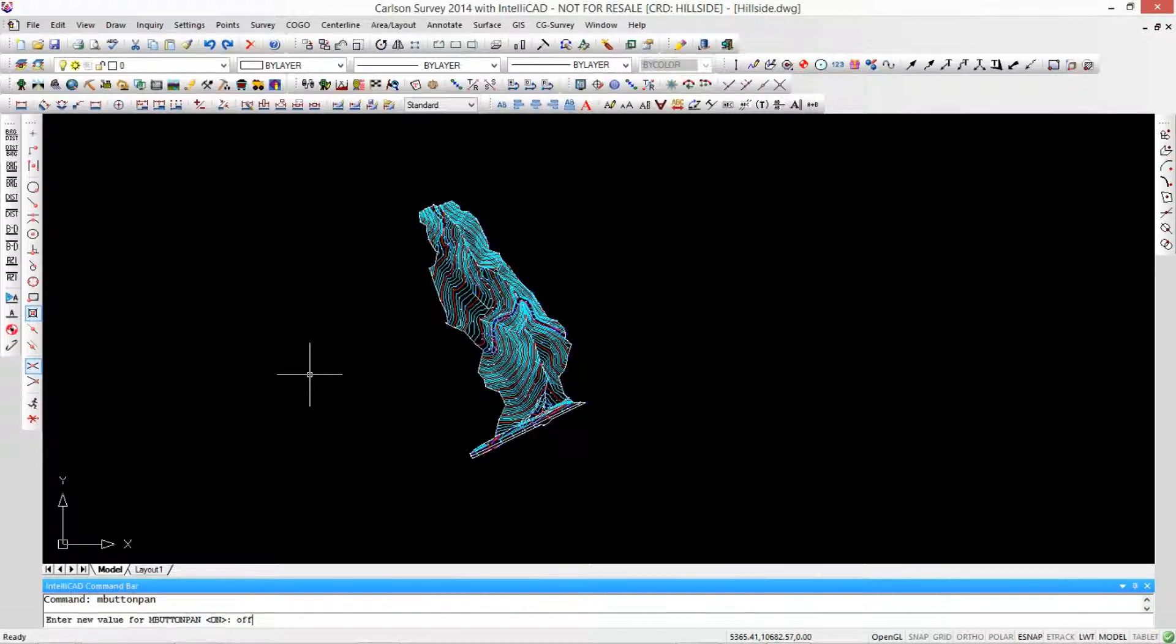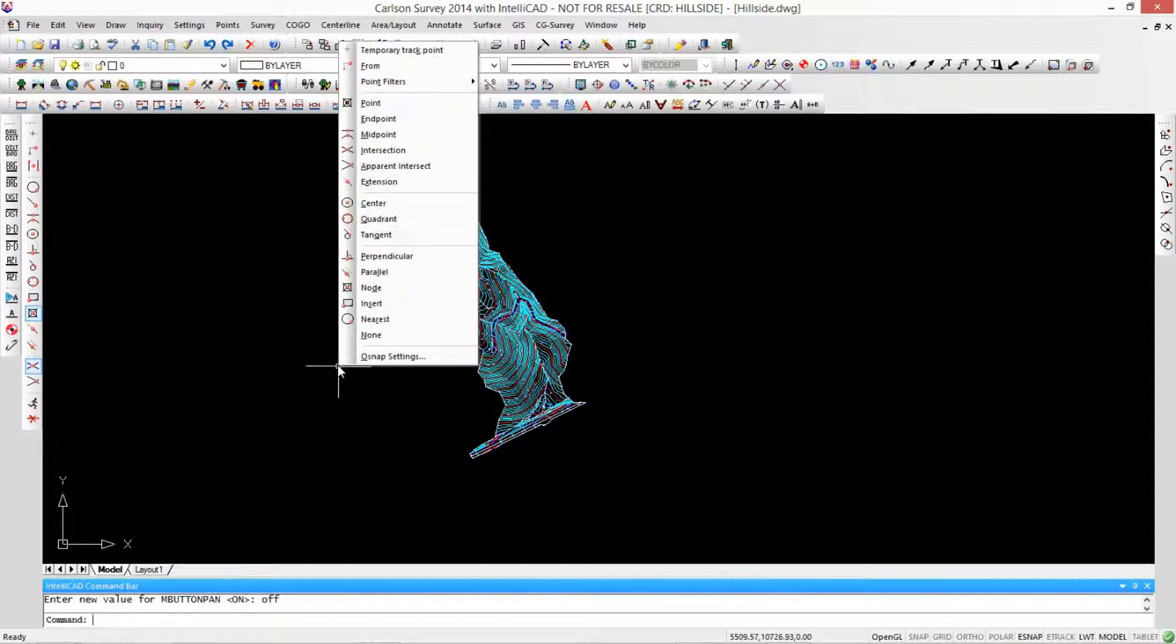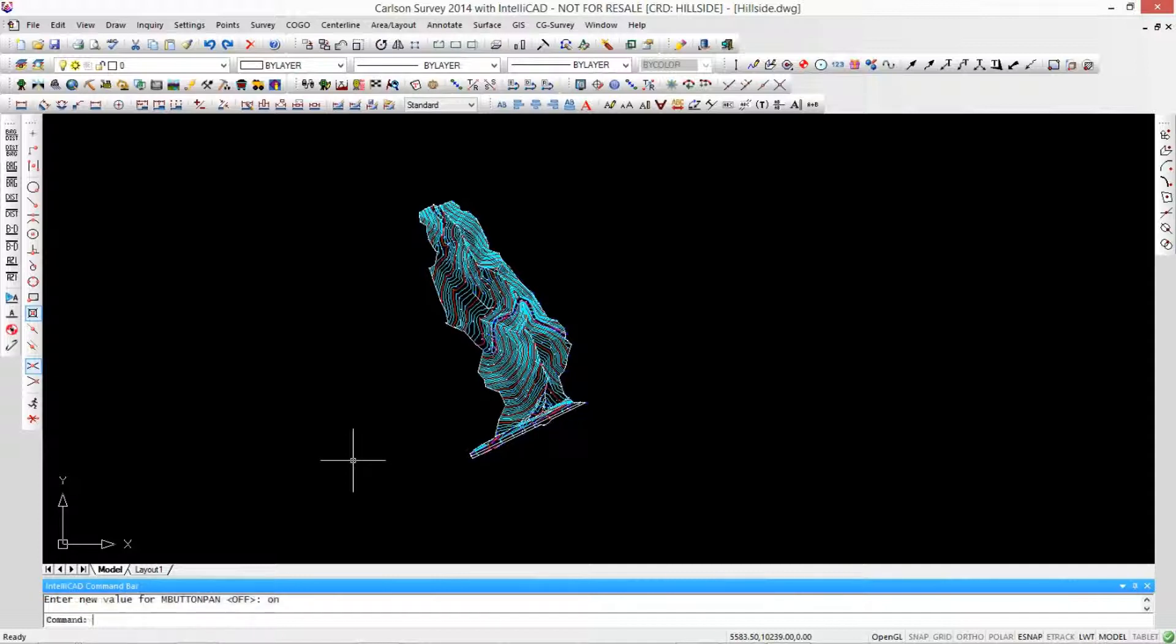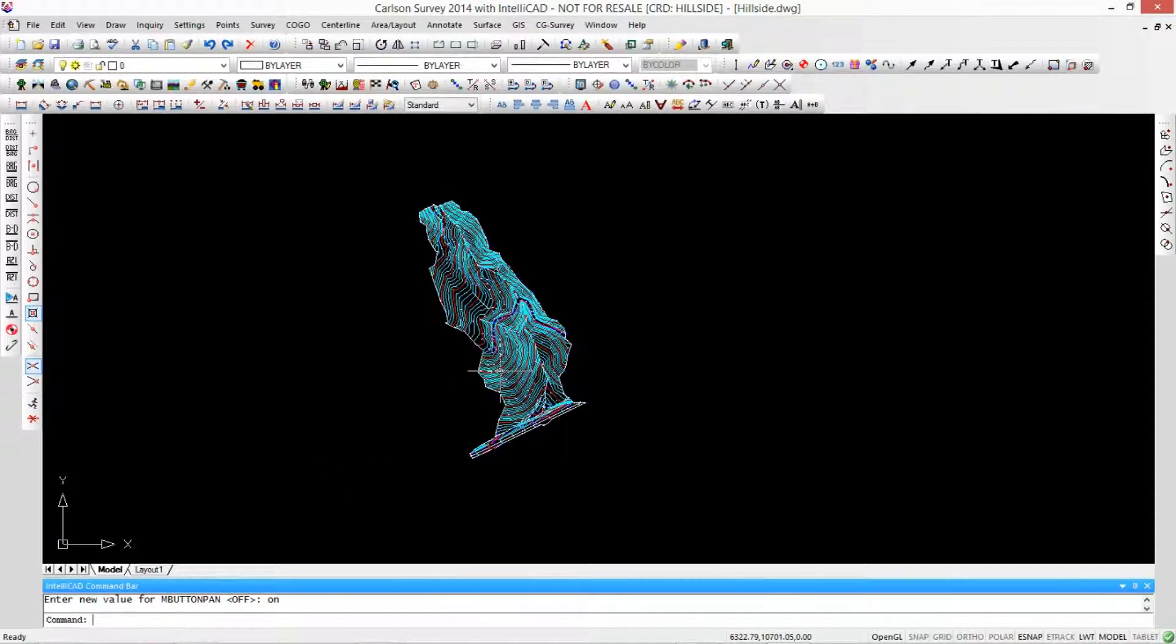If it's turned off, then when you click the middle mouse button, you get a list of your entity snaps. I don't want that. I like to move it. I like to use my entity snaps, and I'm just hitting enter here to bring up the last command. We'll turn this back on.